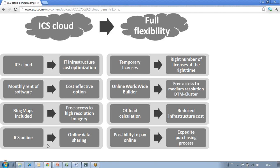ICS Online is a web-based platform that will allow you to post all those radio planning and network information, which can be overlaid on Bing Maps. This way, you will be able to share that data by simply providing a URL to your partners and customers.